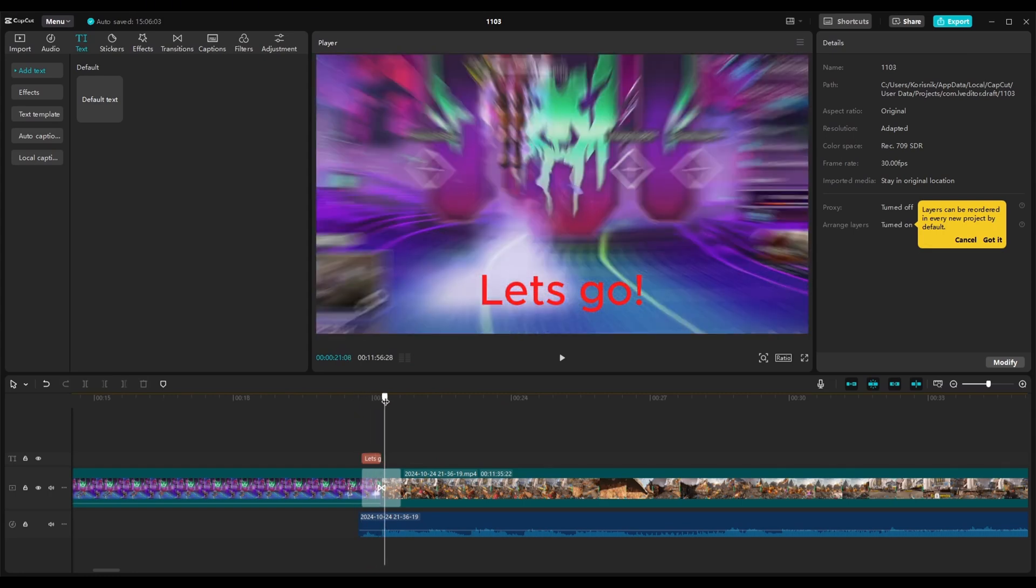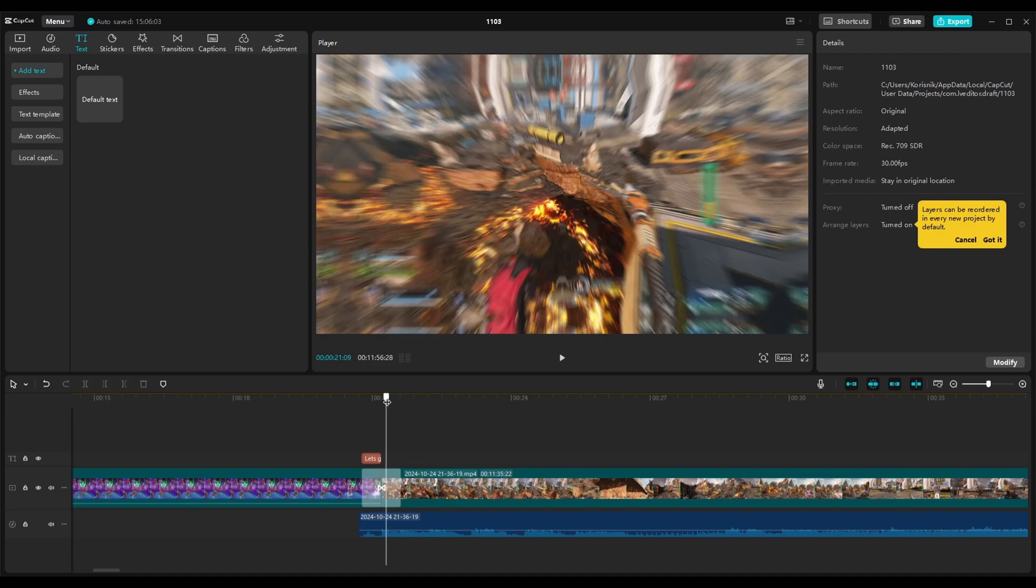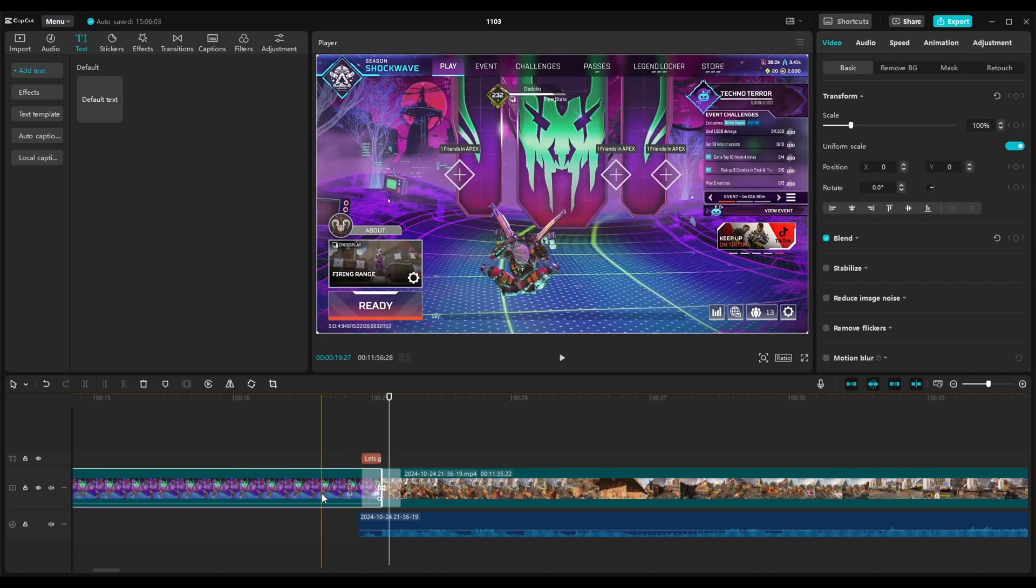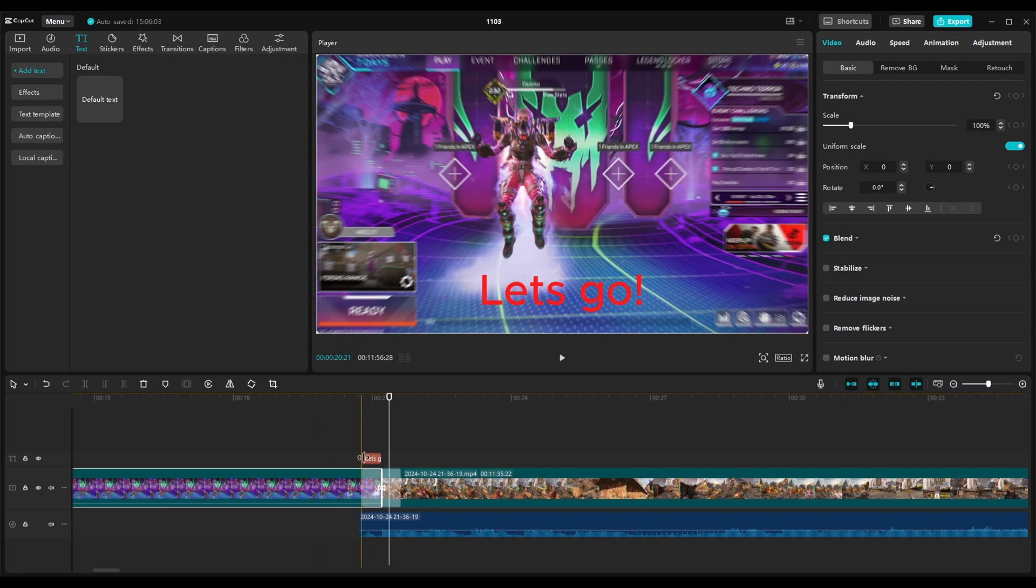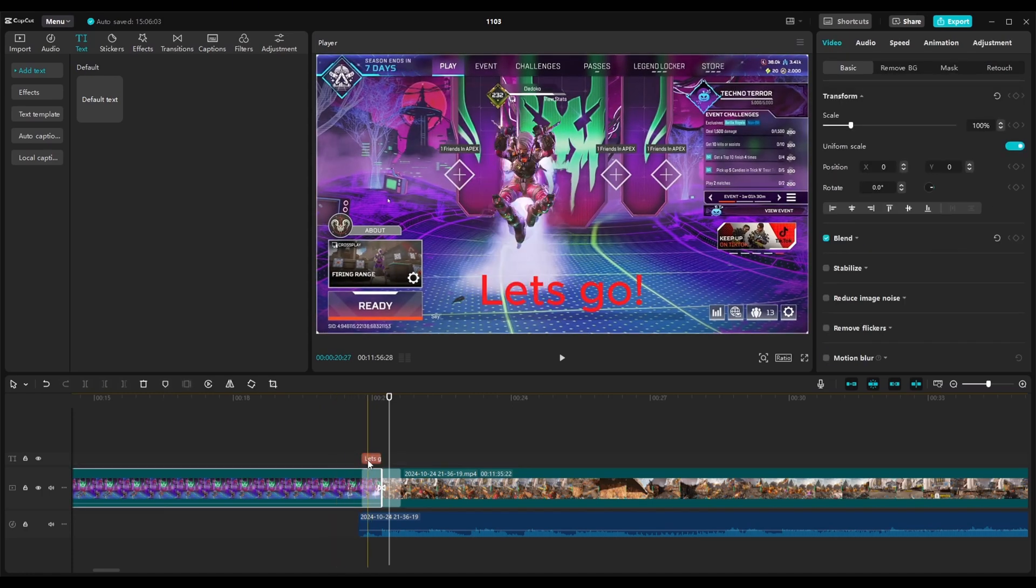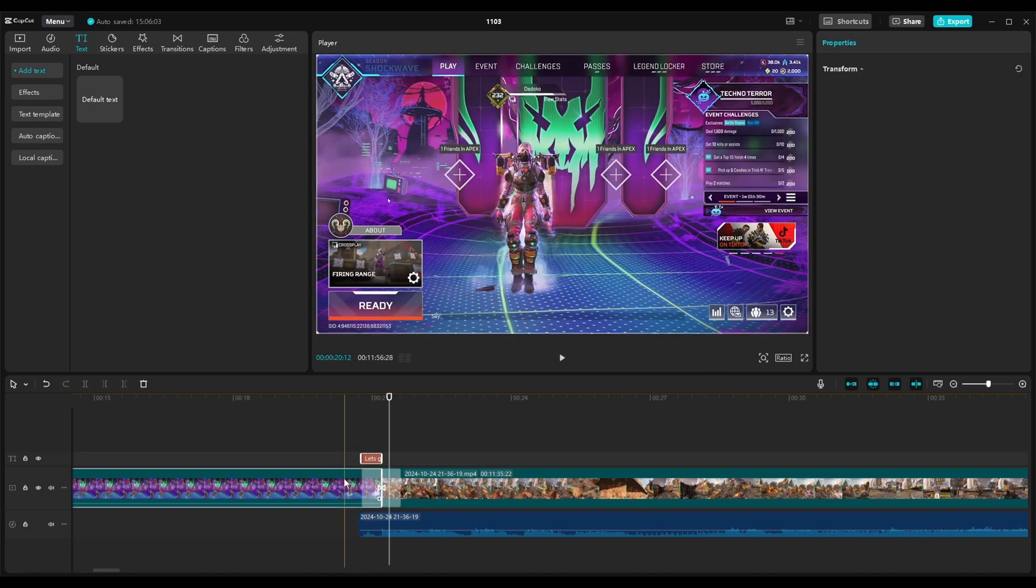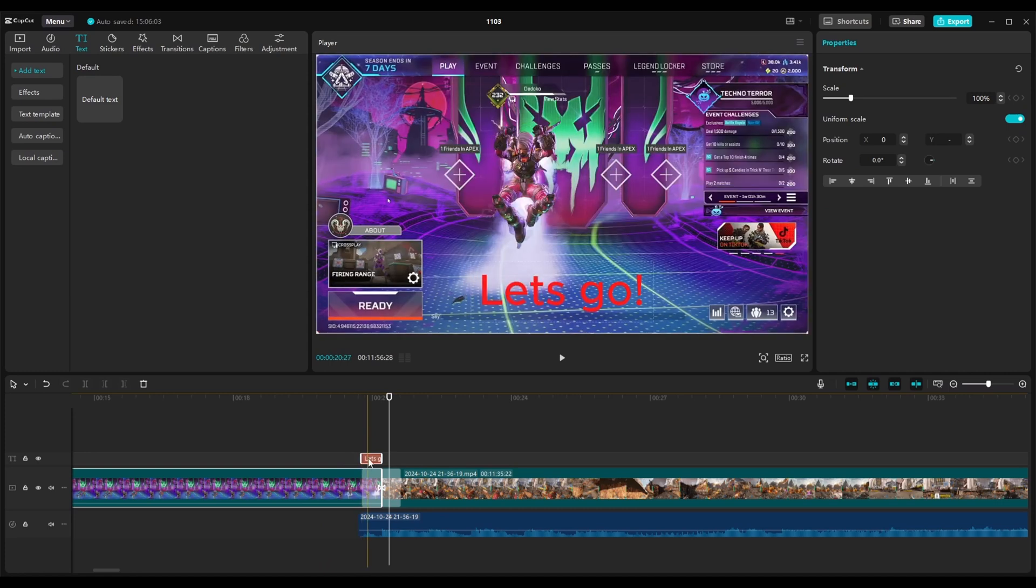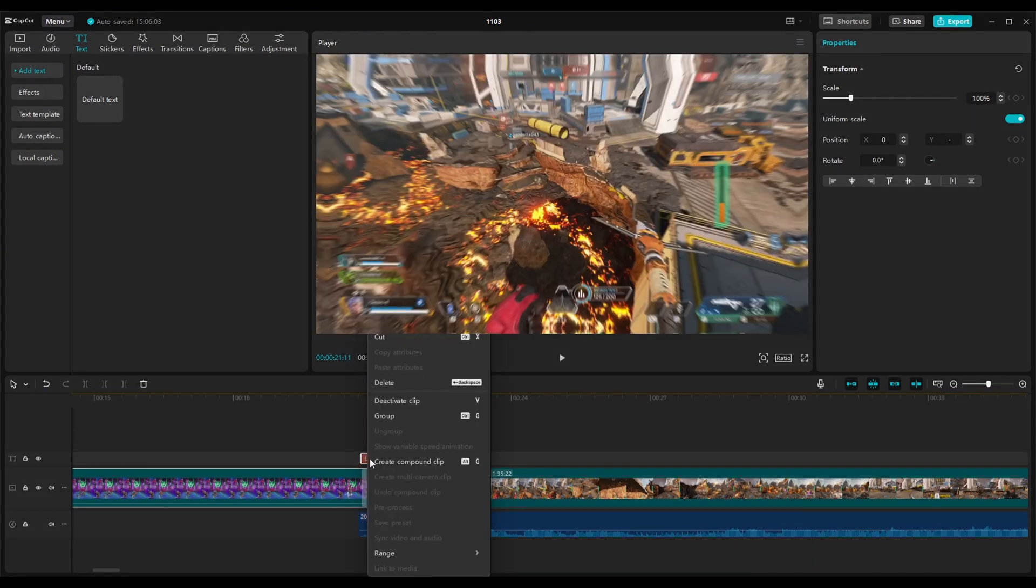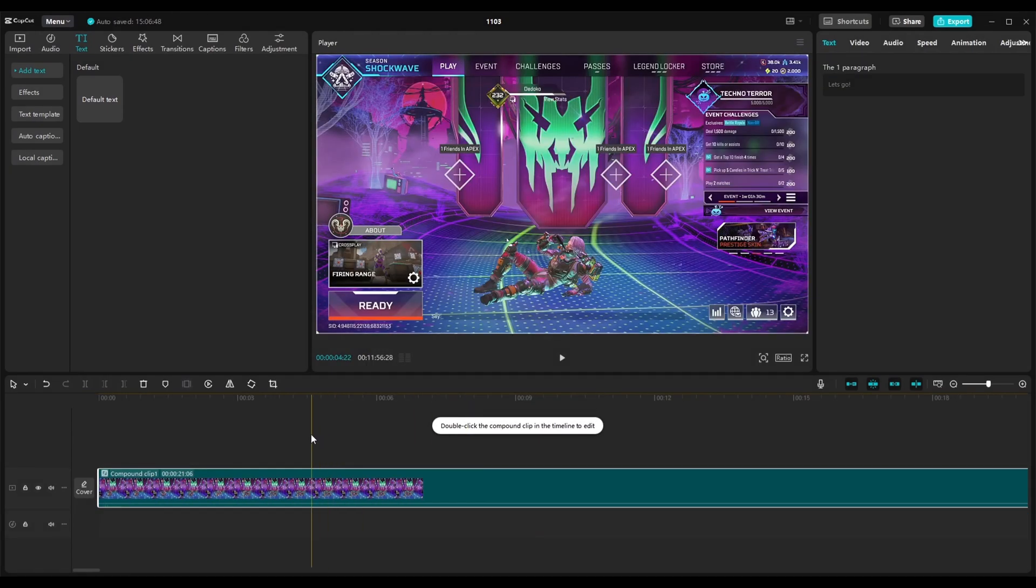We're going to hold our control button and then mark the text and the video that we want to make them as one, make them work as one video, one scene. Right click and choose this option, make a compound clip.